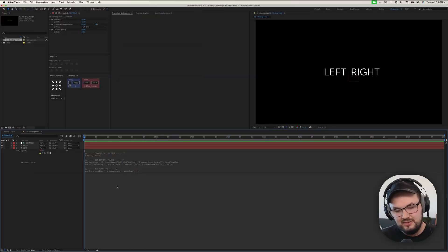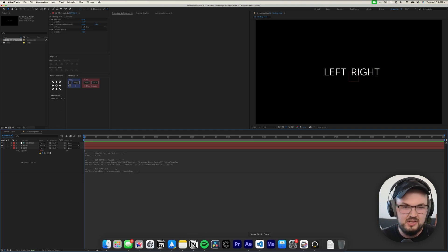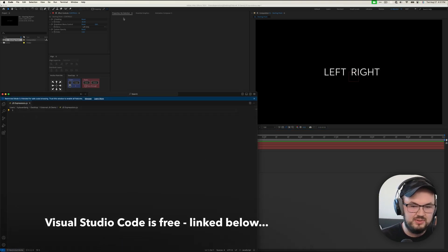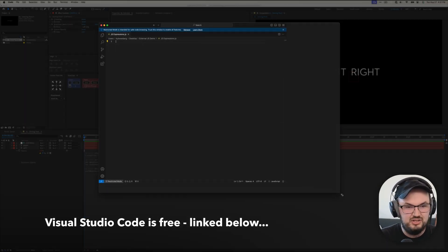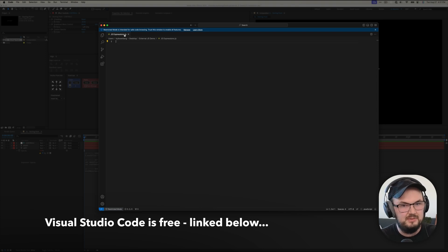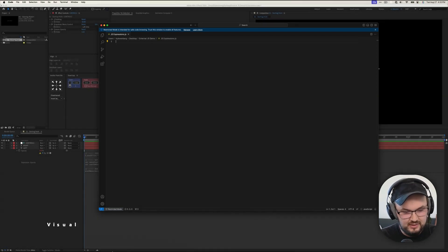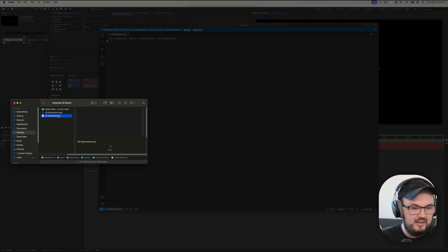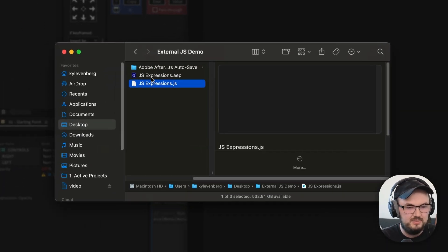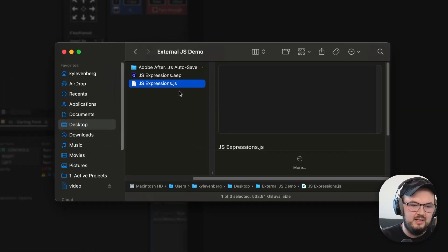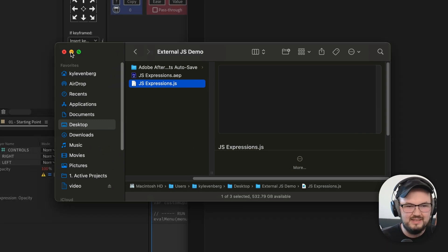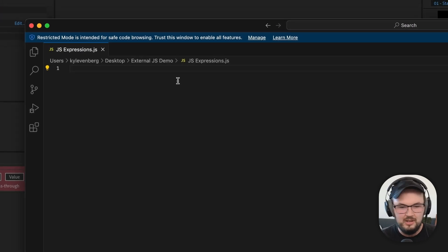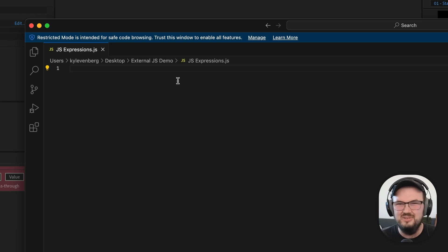Let's begin with adding our external JavaScript code. I created a new Visual Studio Code file on my computer and named it jsexpressions.js. I saved that within my project file — inside Finder, I have my After Effects project and I just put my JavaScript file alongside the project file just to keep things nice and tidy. It's a blank slate, and I'm gonna walk us through it step-by-step.